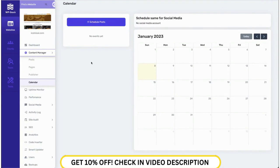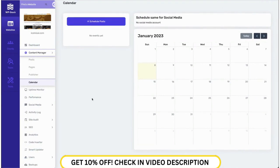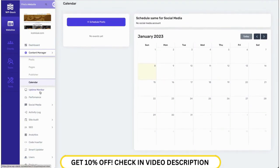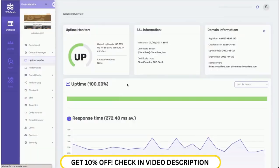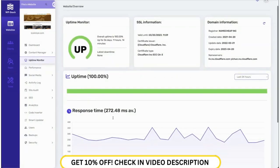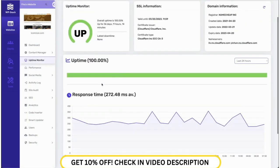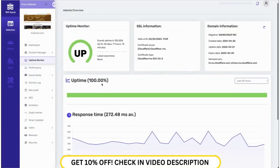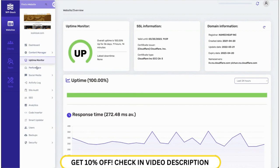We also provide users with a content calendar where they can schedule future posts — they can just add the post and schedule it for the future. We also have an uptime monitor feature where users can see what their website health is currently, like whether it's up or down.